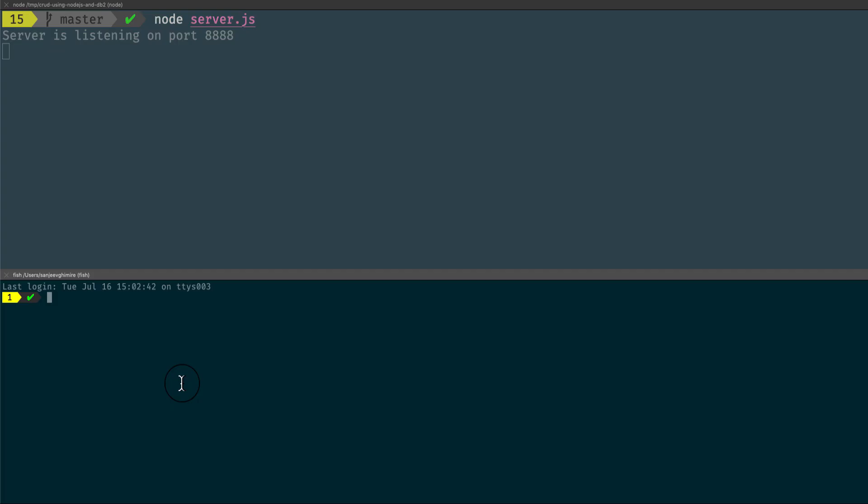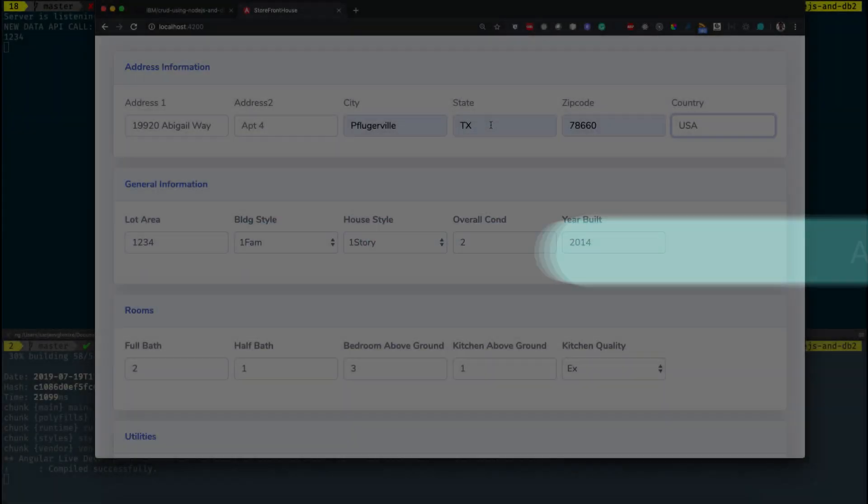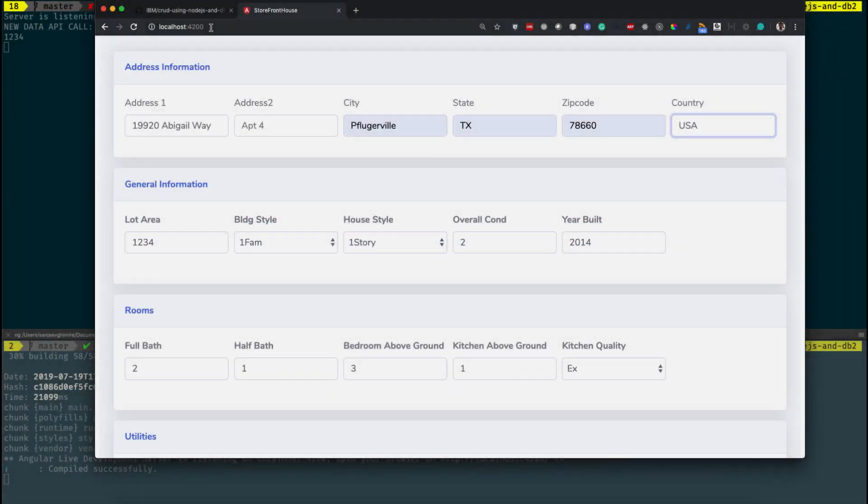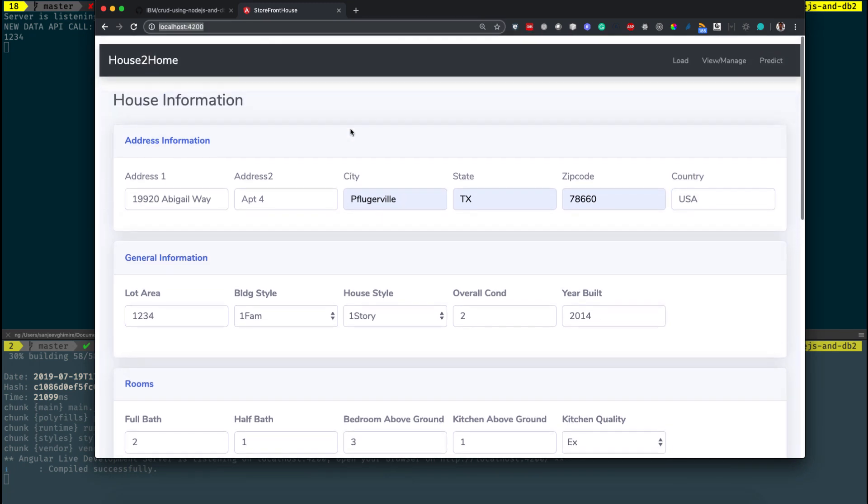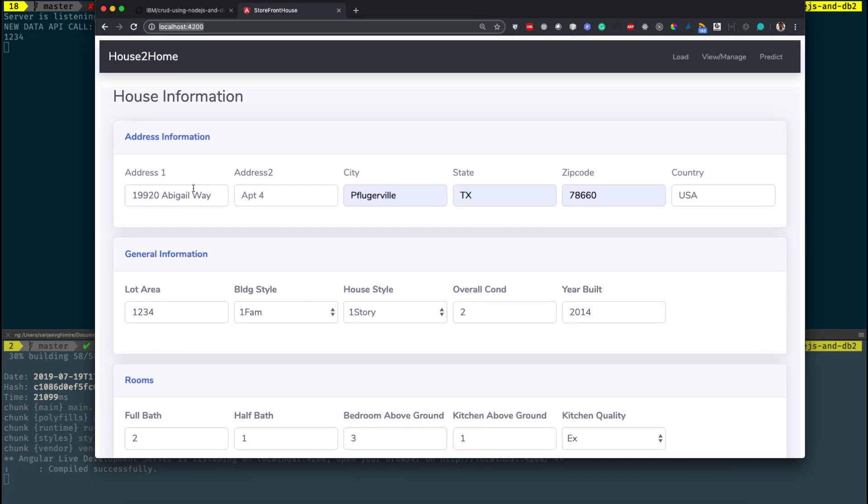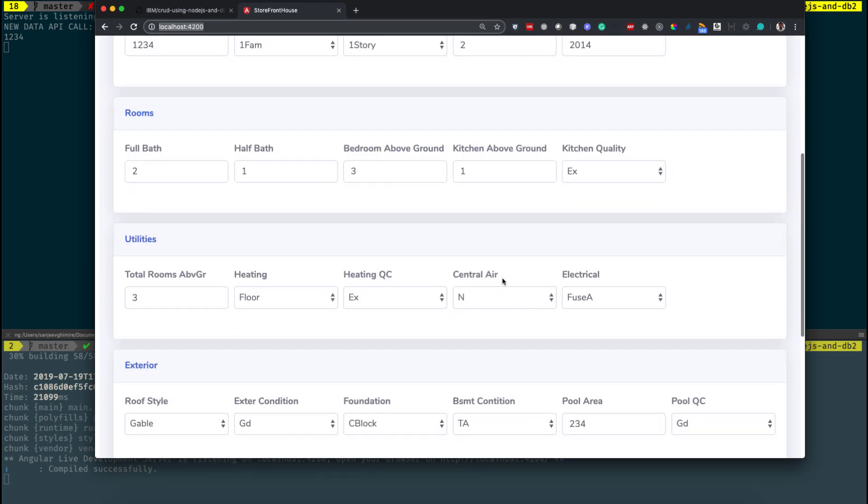On a separate terminal, run ng server --open to run the client-side application which is written in AngularJS. Let's see the app demo. Open the browser and point to localhost at port 4200.